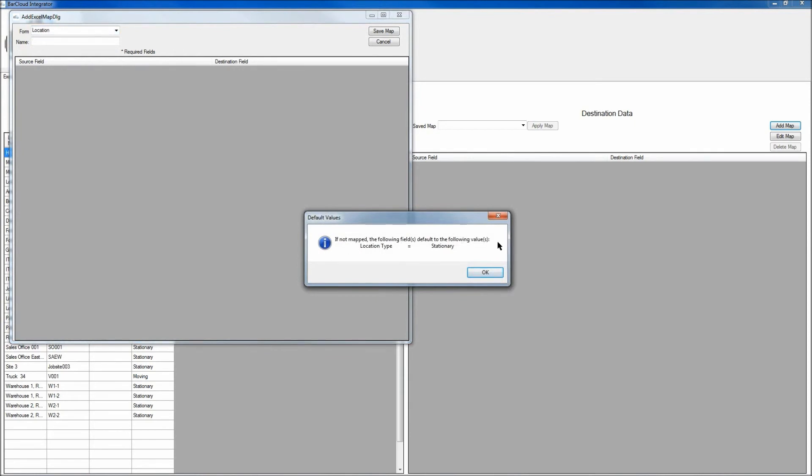There are some default values that if you decide to not change them, they will come out as what is listed here on the screen. However, if you do want to change those values, you can. Click OK to the message.